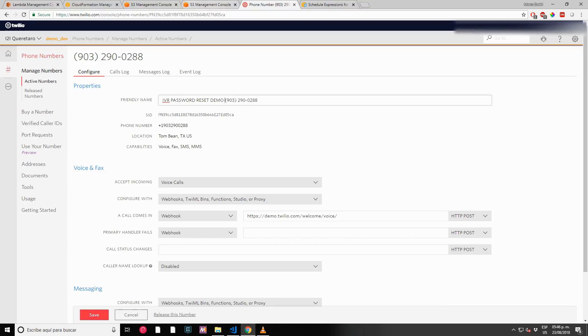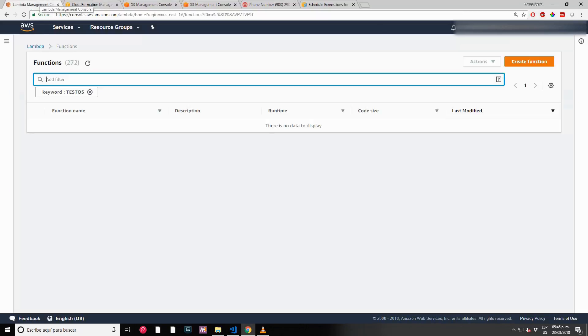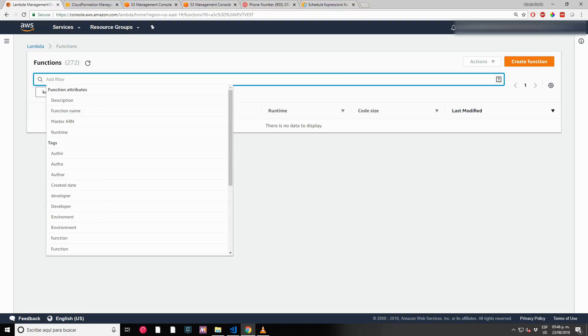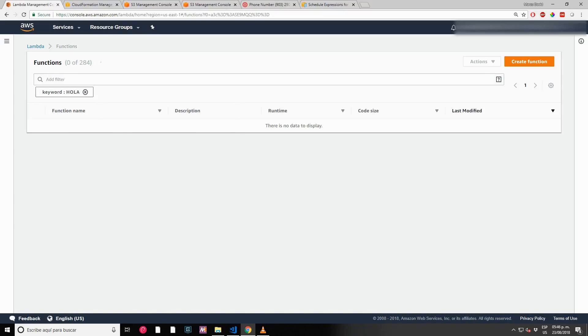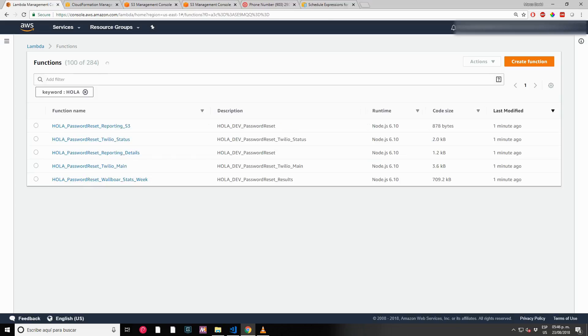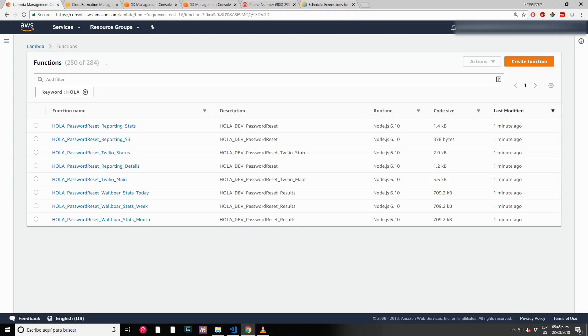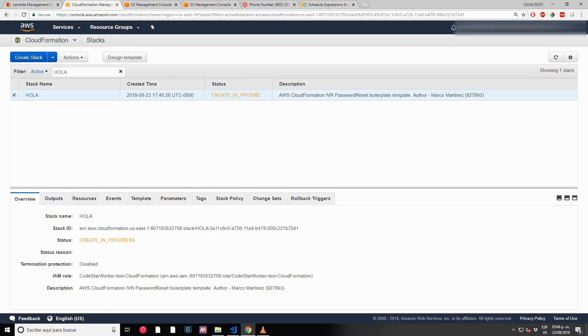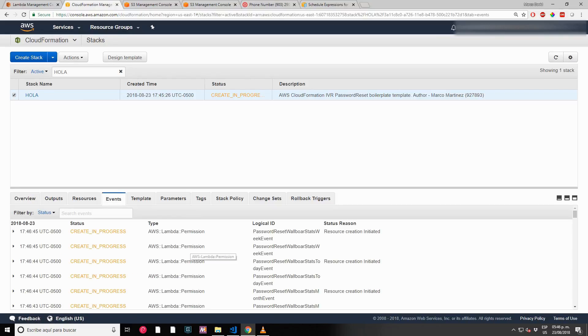CloudFormation is creating. You will start seeing those Lambda functions appearing automatically. The database, everything is going to be creating automatically. Let's just wait, less than a minute.